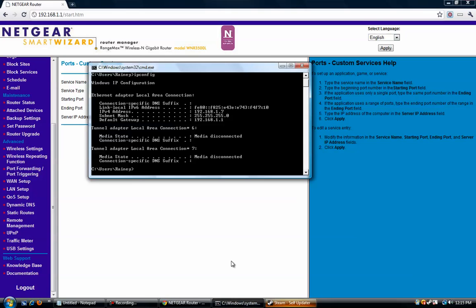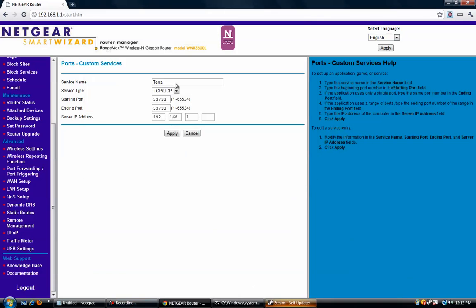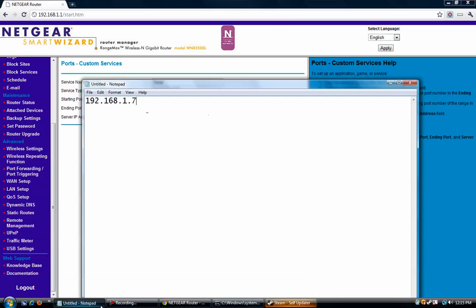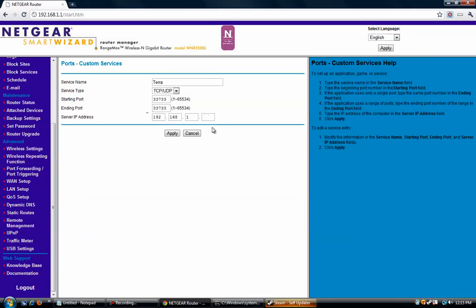And then you're going to want to put your IPv4 address here, which is the thing we made note of, which is 192.168.1.7 for me. So then I'm going to hit apply, and it'll save this out.